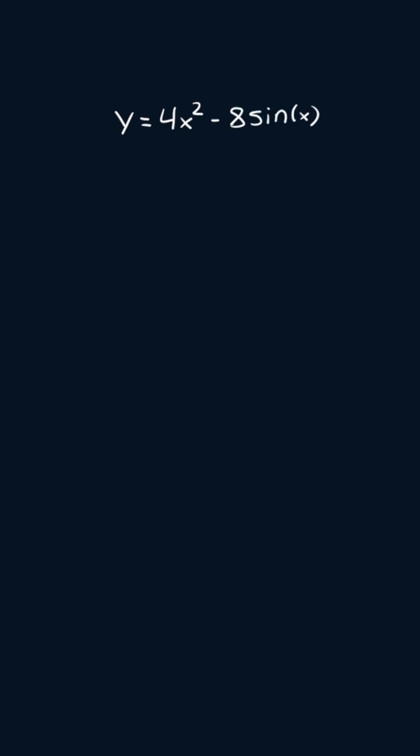So I'm going to start by applying the sum and difference rule. So we're going to get the derivative of 4x squared minus the derivative of 8 times sine of x.